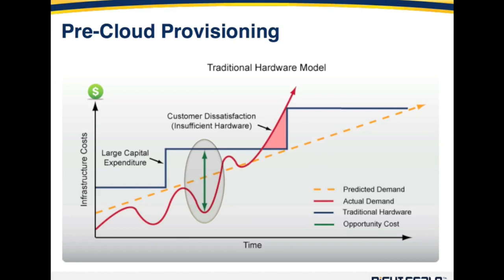The other thing that can happen, shown by the shaded region of the graph, is where the actual demand exceeds the capacity of the infrastructure you have in place — this is where end users are not able to get to your site and you have those lost revenue opportunities. In the traditional hardware model it's been a game of trying to throw the right amount of infrastructure in place to meet demand while not having huge underutilized periods of time.